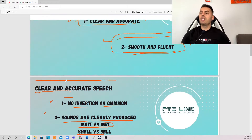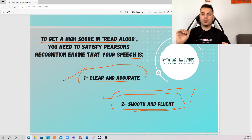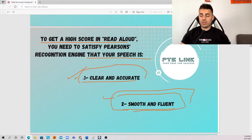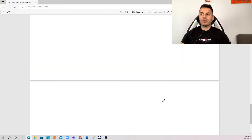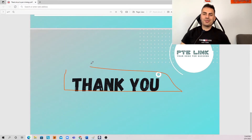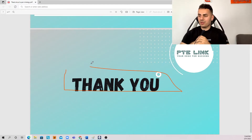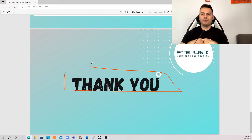No one can get you the score. No template can get you the score. It doesn't matter how many times you give the test — unless your speech is clear and accurate, smooth and fluent. Thank you so much guys for joining. Let's go to the last slide. Thank you guys for joining and watching this short lesson. I hope you enjoyed it. Wait for me with other lessons, and Happy New Year once again. Thank you.